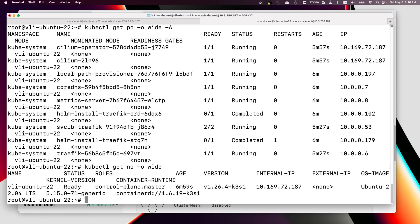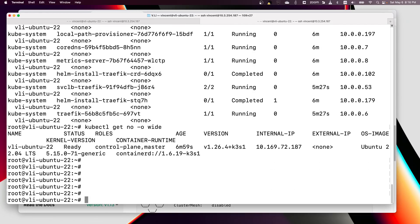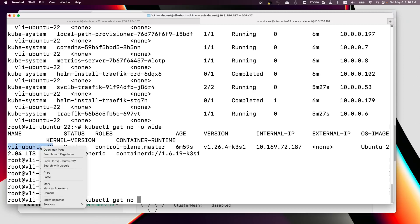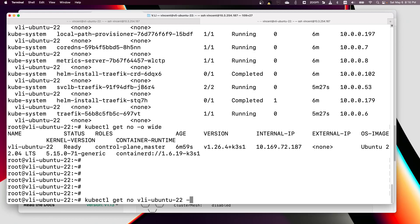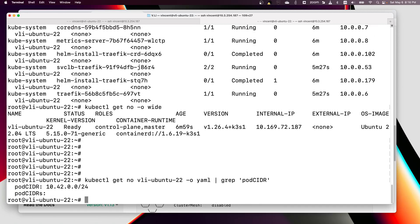Let me get the node here. Here is our node name. Let's output as YAML and grep pod CIDR. See, the node has pod CIDR 10.42.0.0/24.